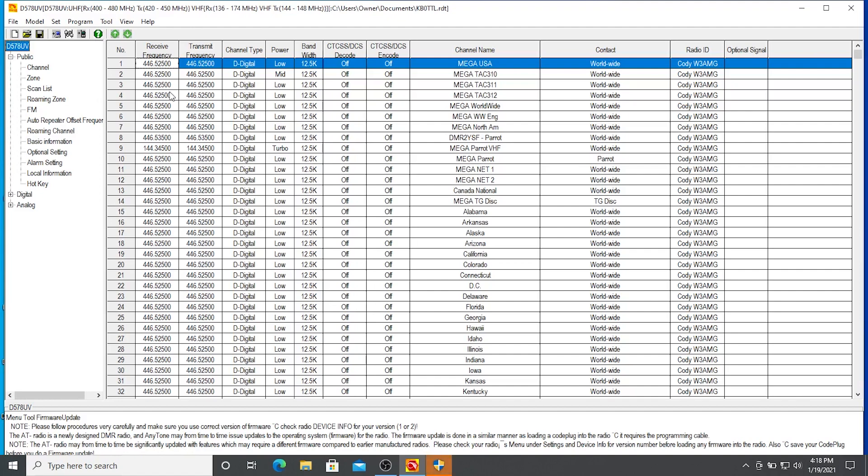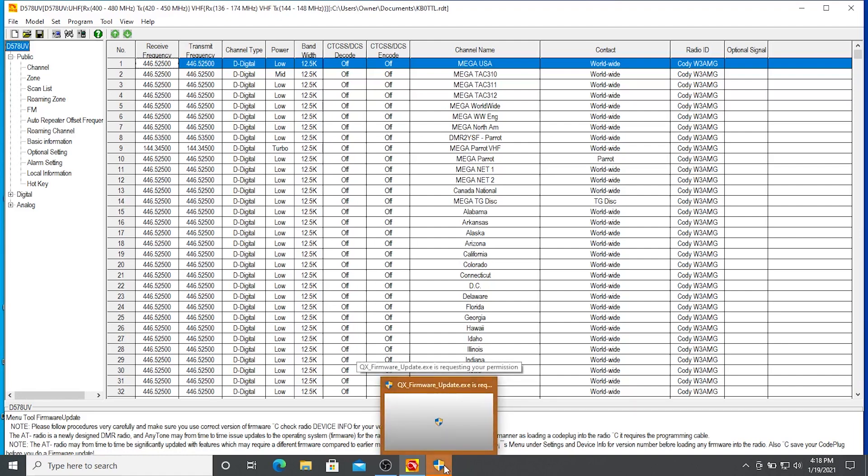And you see this little button down here below, this little shield looking thing flashing on the bottom. Go ahead and give that a push. We're launching another app to update the firmware. It's a separate app. So click yes.